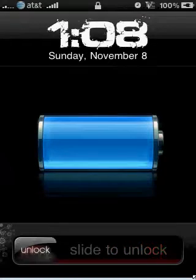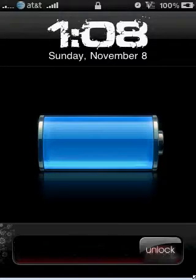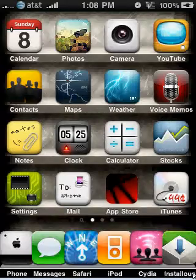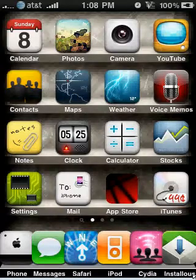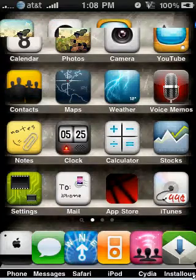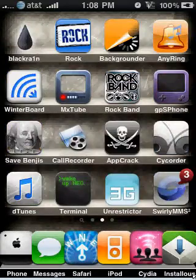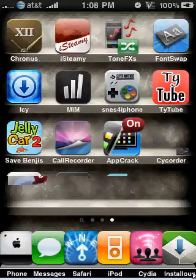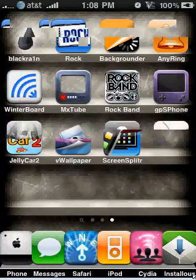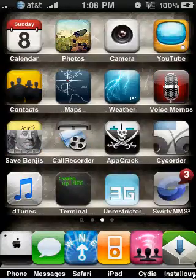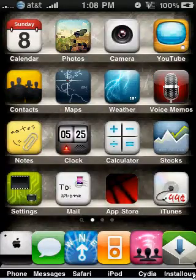Alright, hey. Today I'm going to be showing you a pretty useful app on the iPhone. It's called Quick Reply for SMS.